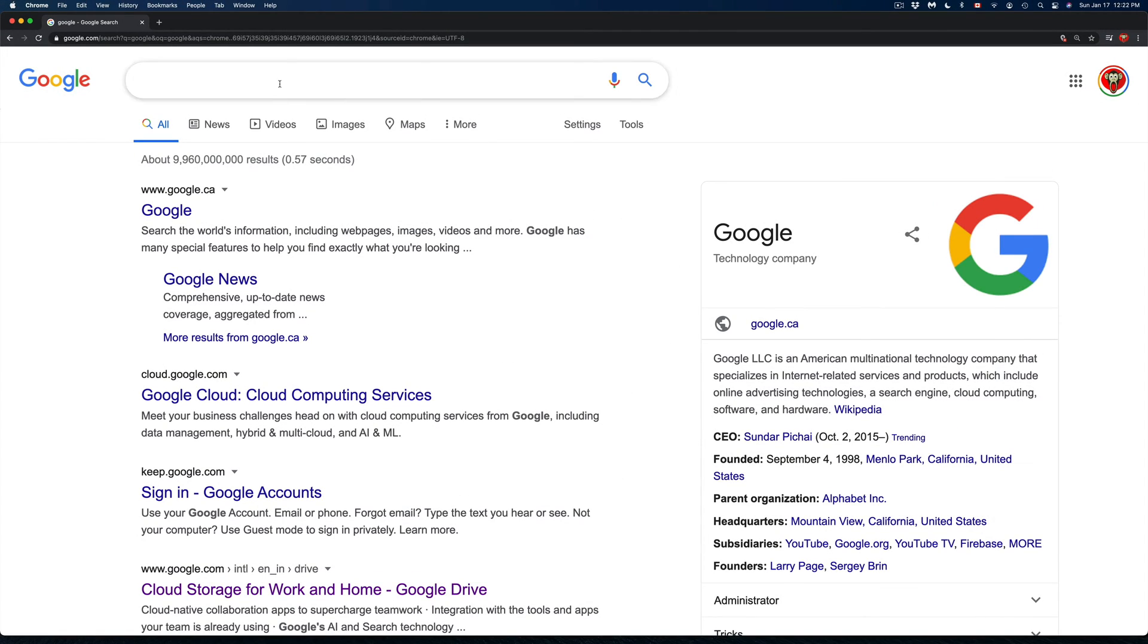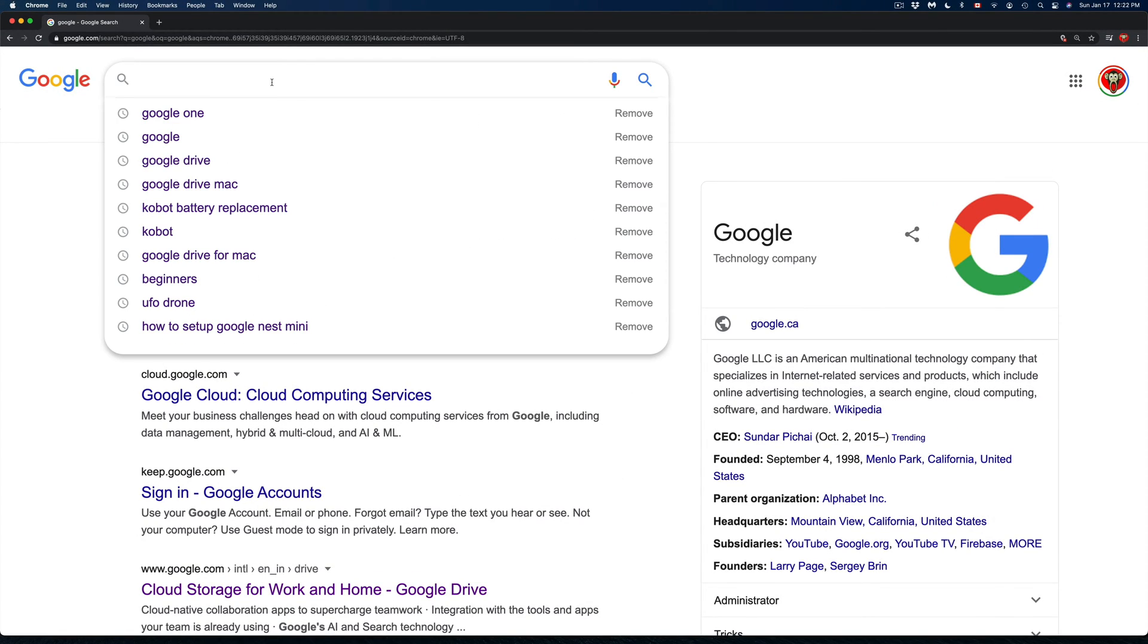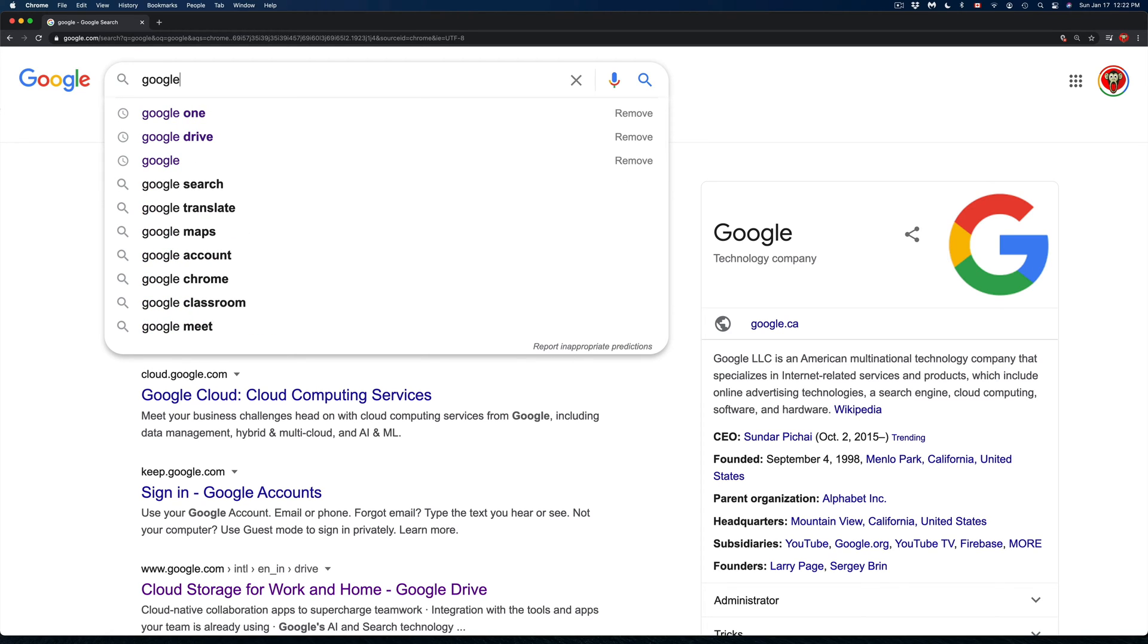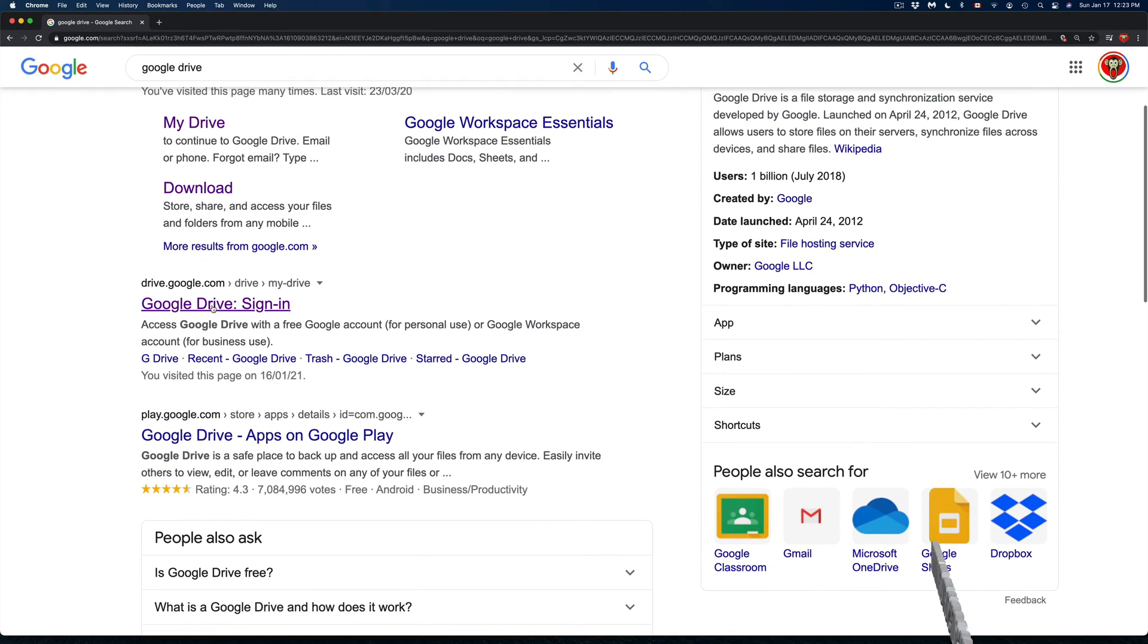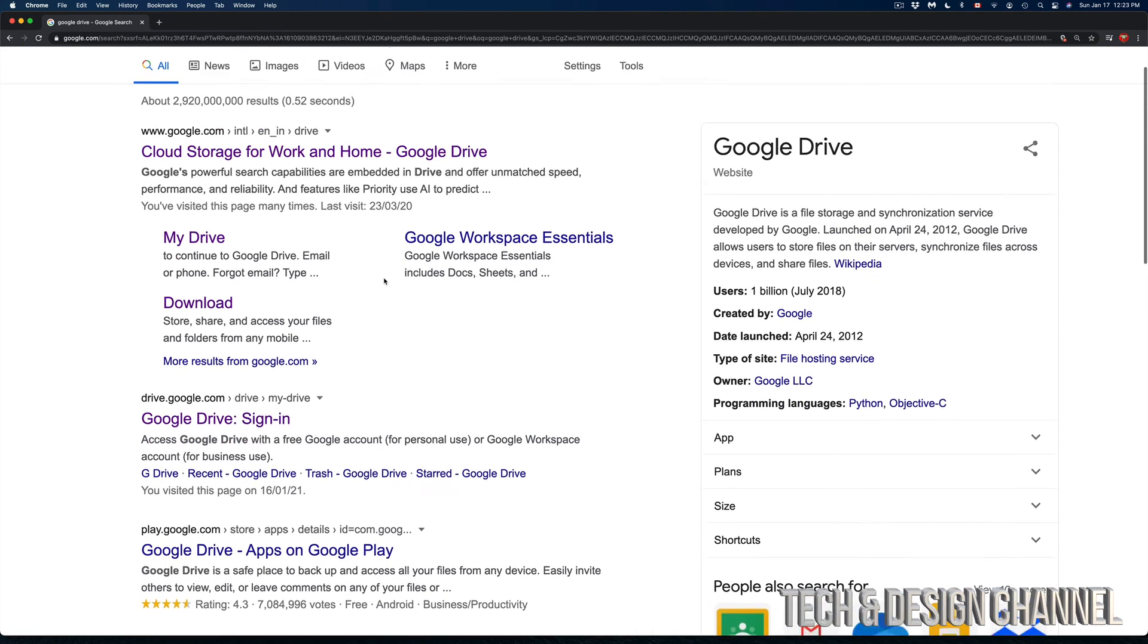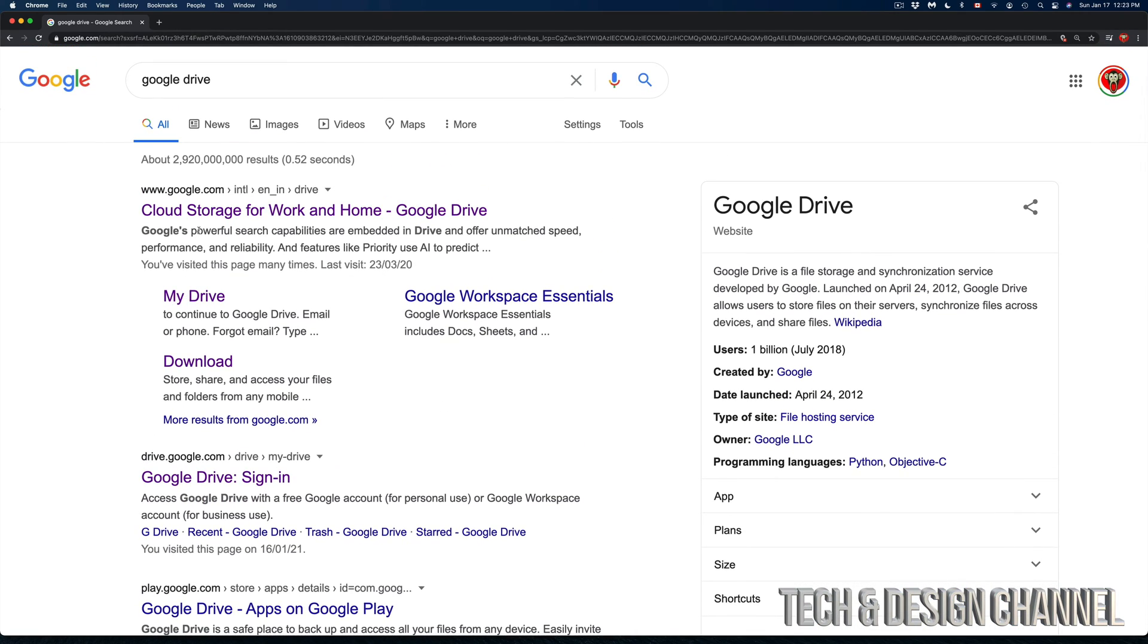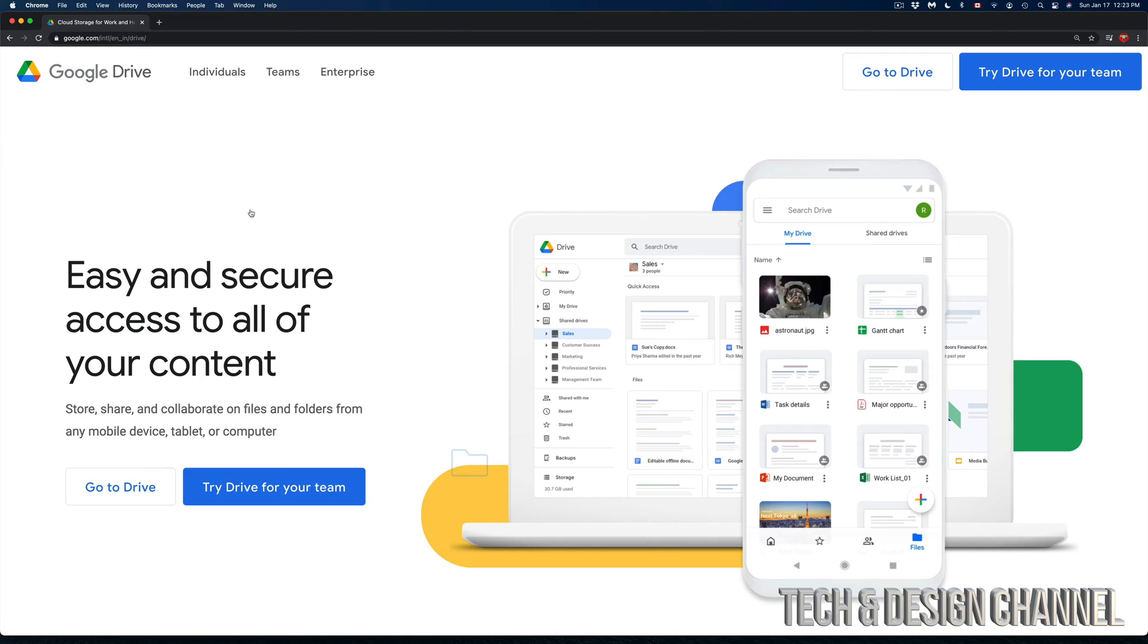First, open up Google Chrome or Safari and type in Google Drive. From here, don't click on the first result because it's an advertisement. Go to the second one, but in this case it's the same thing. We're going to click into Google Drive.